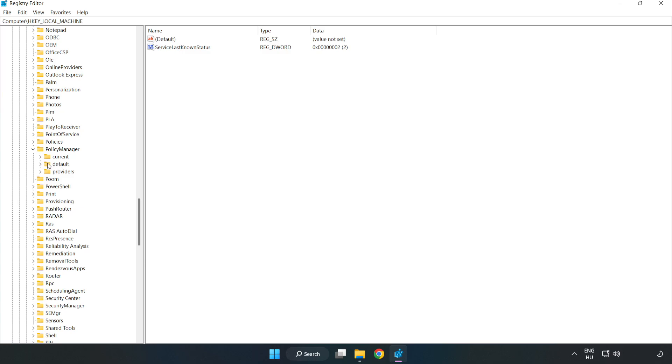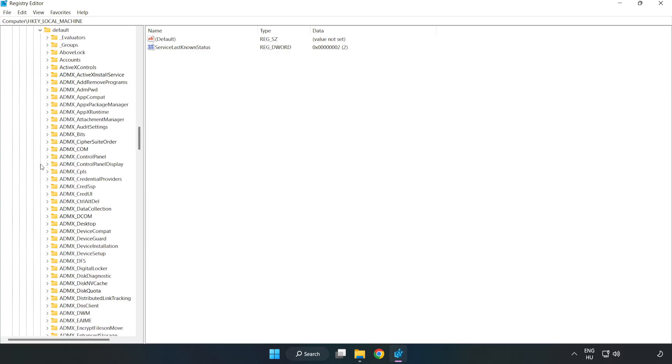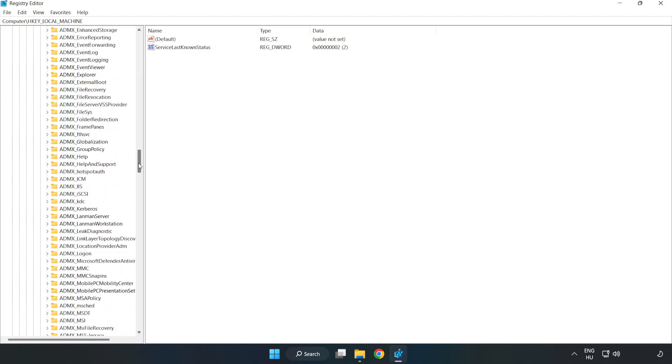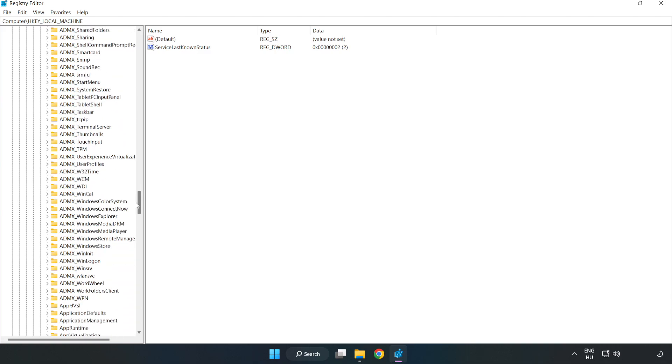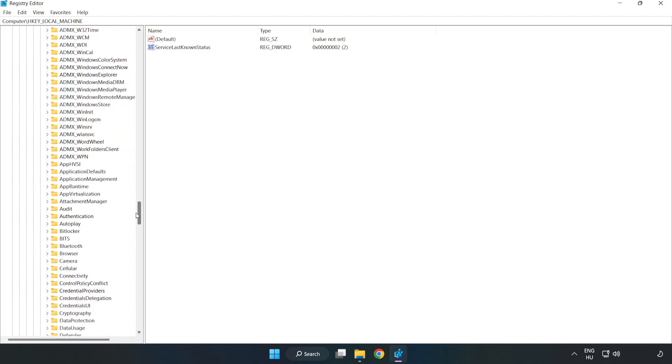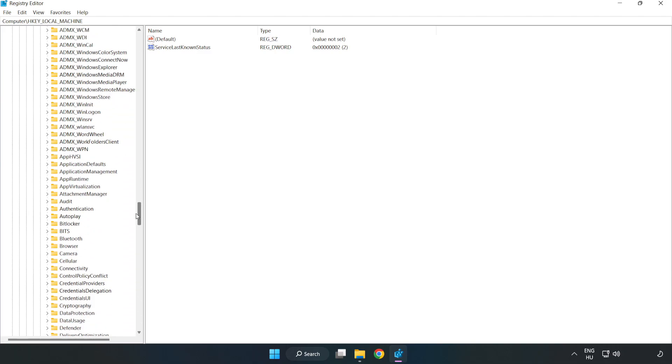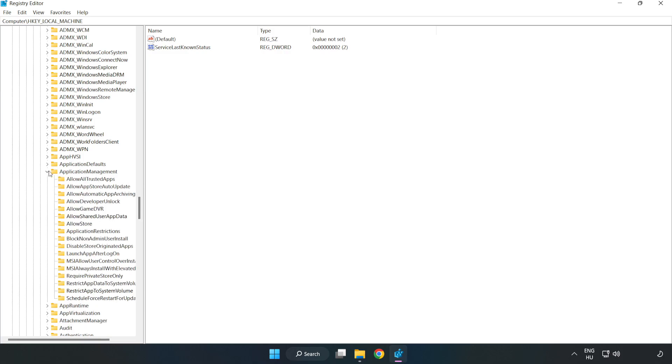Default. Application management. Allow game DVR.